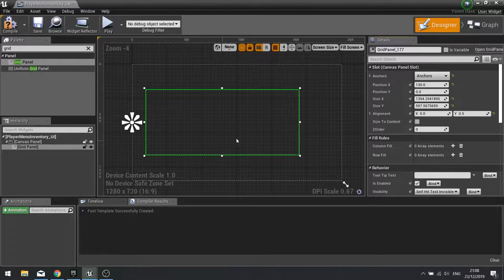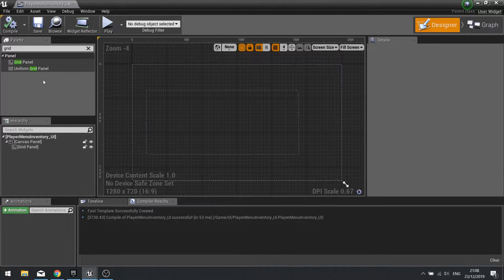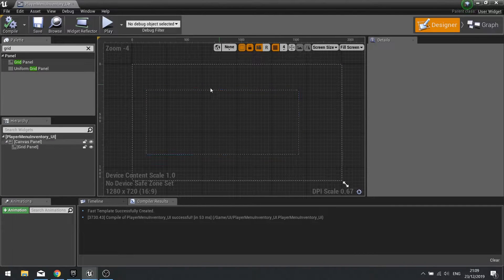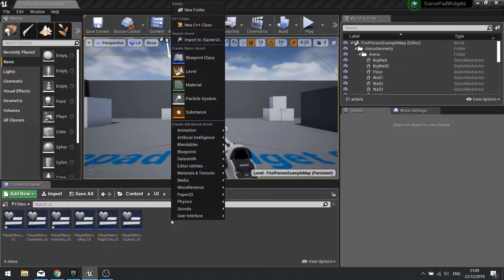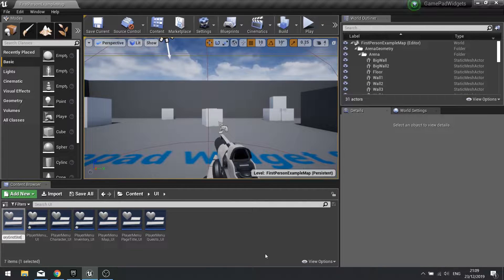Next is the content for this grid panel. The grid panel is going to be made up of buttons. To save dragging in loads of different copies, what we're going to do is create a separate widget which we can then use as a sub-widget in this field. I'm going to close that and create the new sub-widget, and this is going to be called Inventory Grid Slot underscore UI.